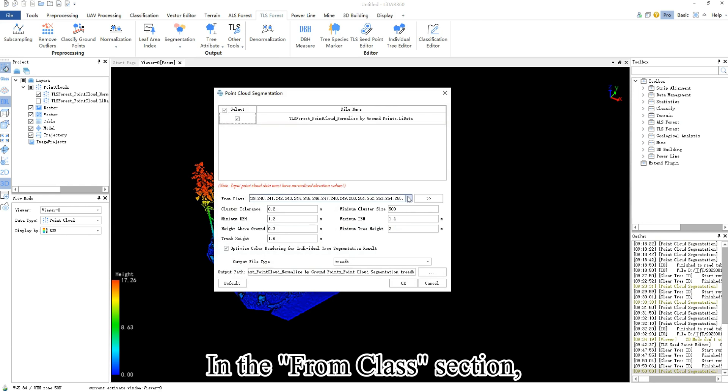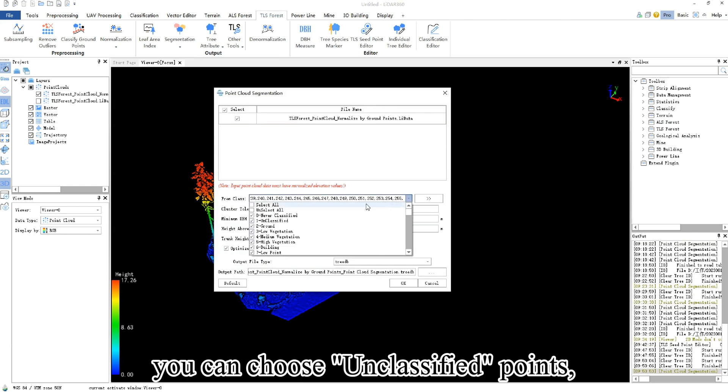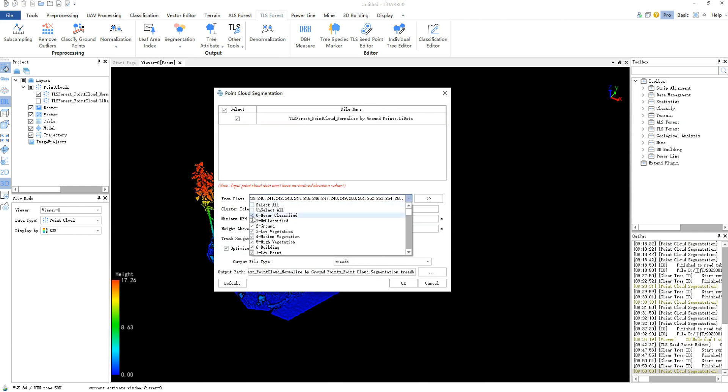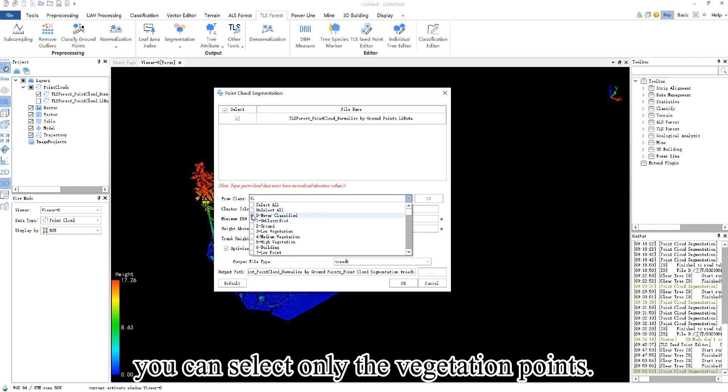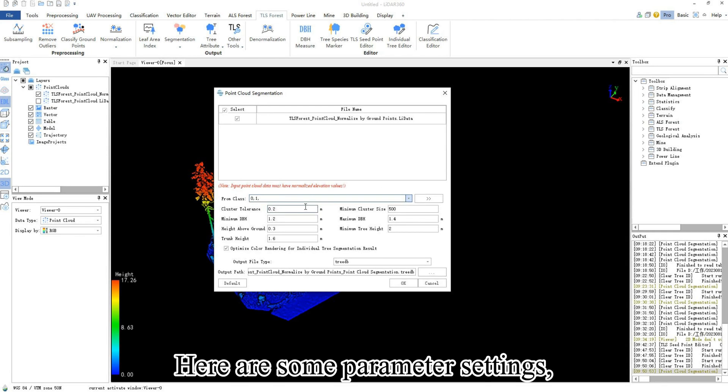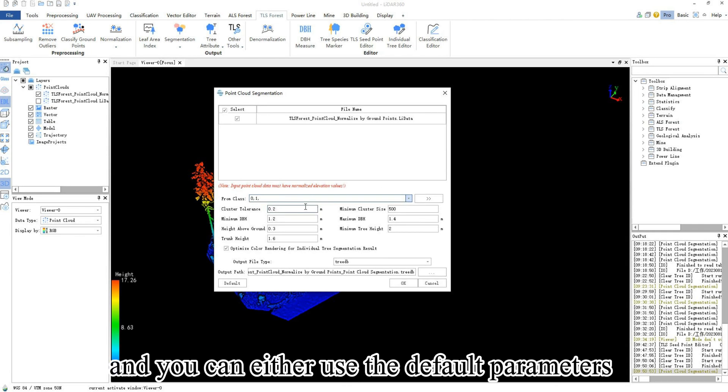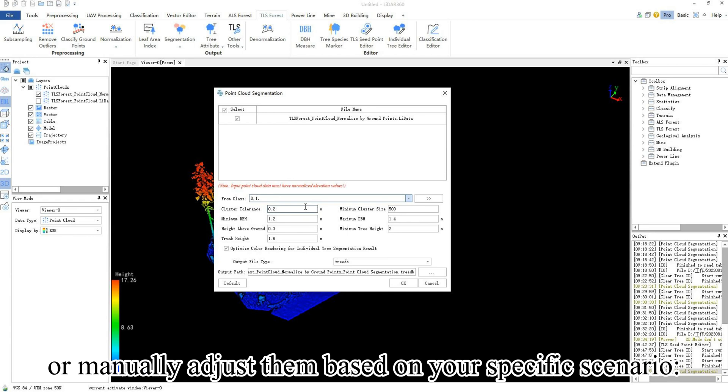In the from class section, you can choose unclassified points, or if you have previously separated vegetation points, you can select only the vegetation points. Here are some parameter settings, and you can either use the default parameters or manually adjust them based on your specific scenario.